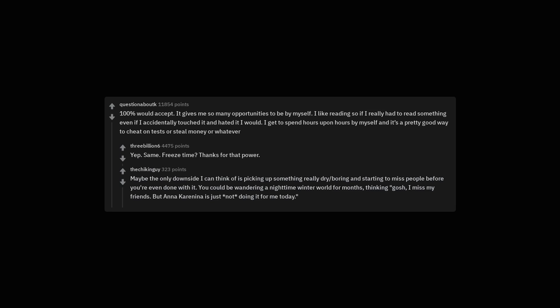You could be wandering a night time winter world for months, thinking, gosh, I miss my friends. But Anna Karenina is just not doing it for me today.